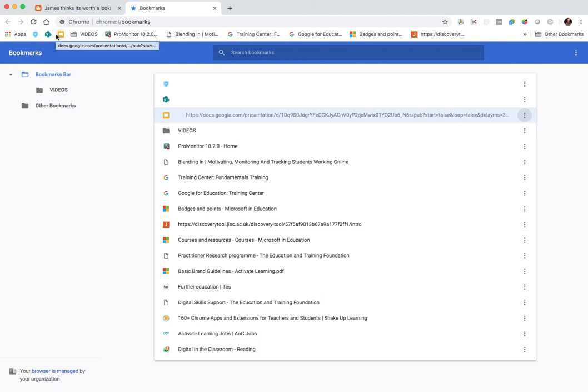So there you have it, a great way to maximize the number of bookmarks that you can view by just having the icon. And as long as they're recognizable and you remember their order, it's a quick way to do that.